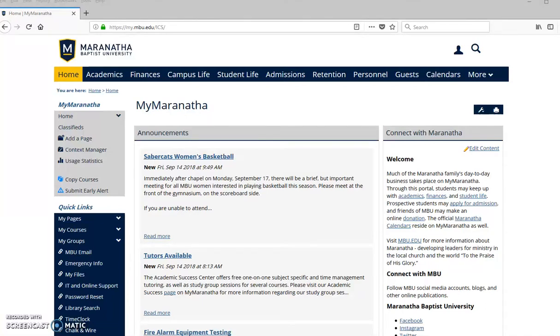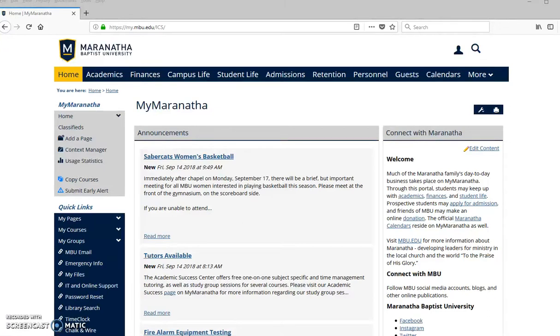All right, greetings. This is a video on creating and importing a test bank into a MyMaranatha course, and this can be very useful for your courses in MyMaranatha for automating your tests and quizzes.